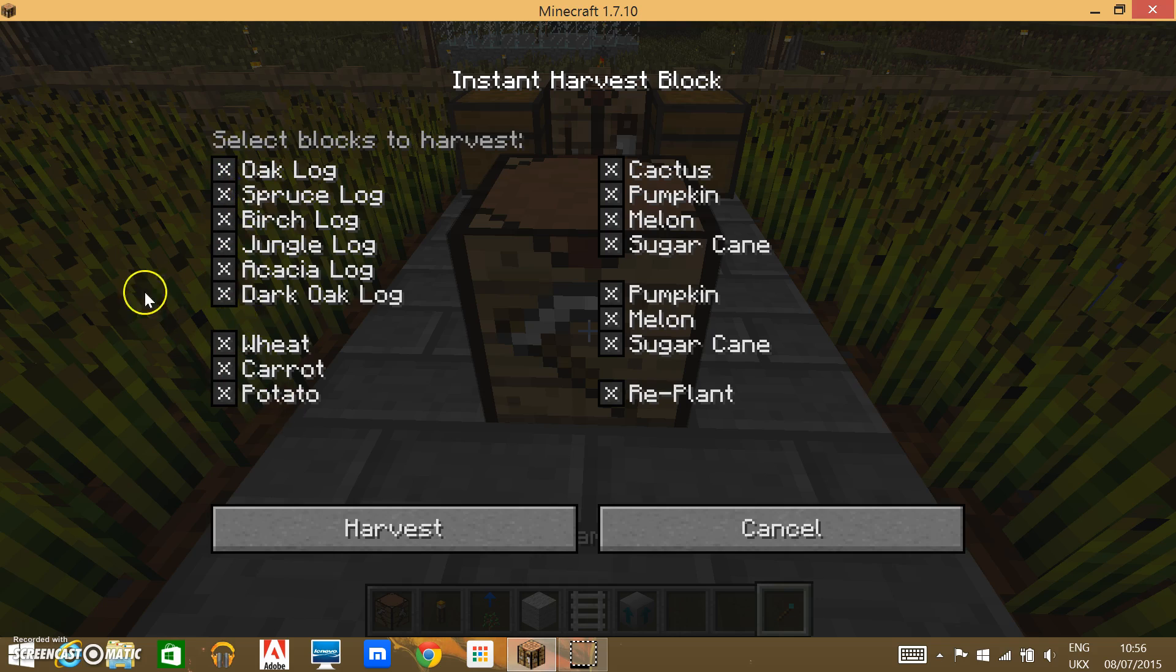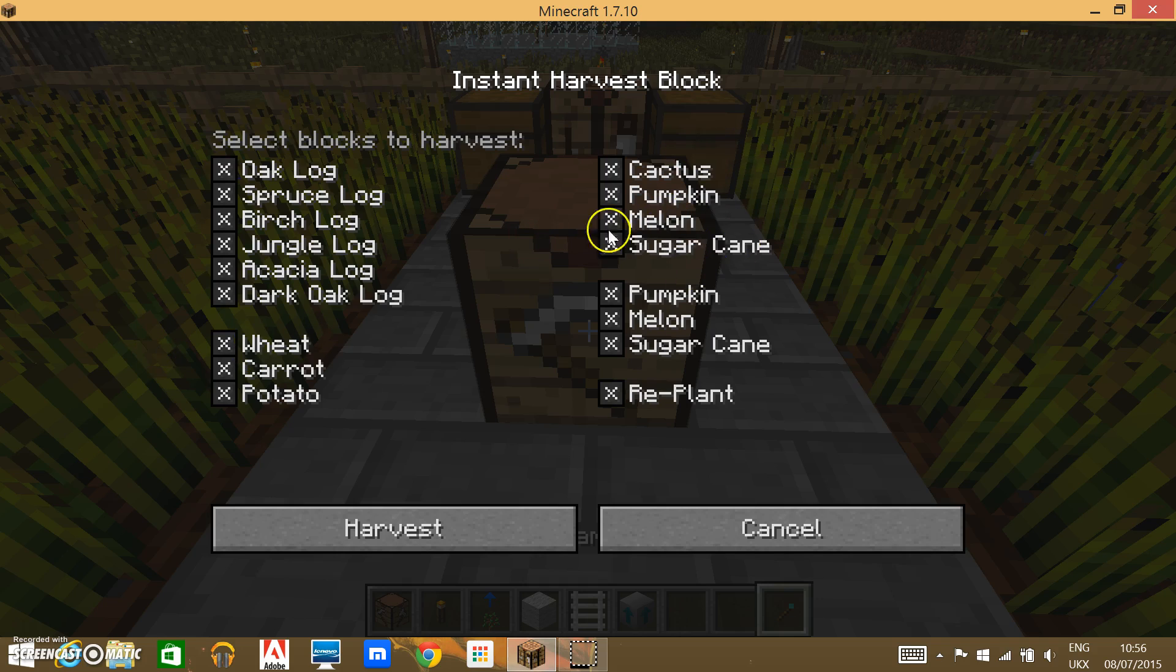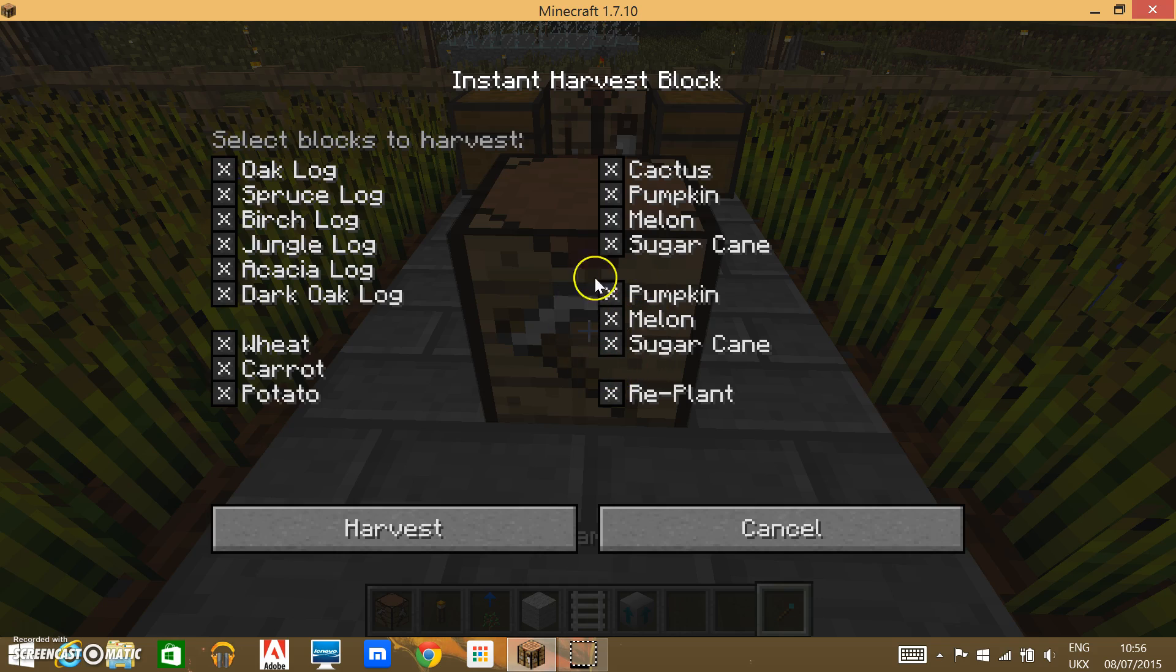There's Oak, and all the different logs, Wheat, Carrots, Potatoes, Cactus, Pumpkins, Melons, Sugar Canes. I'm not sure why it has Pumpkins and Melon and Sugar Cane twice, but you can also choose if you want to replant or not.